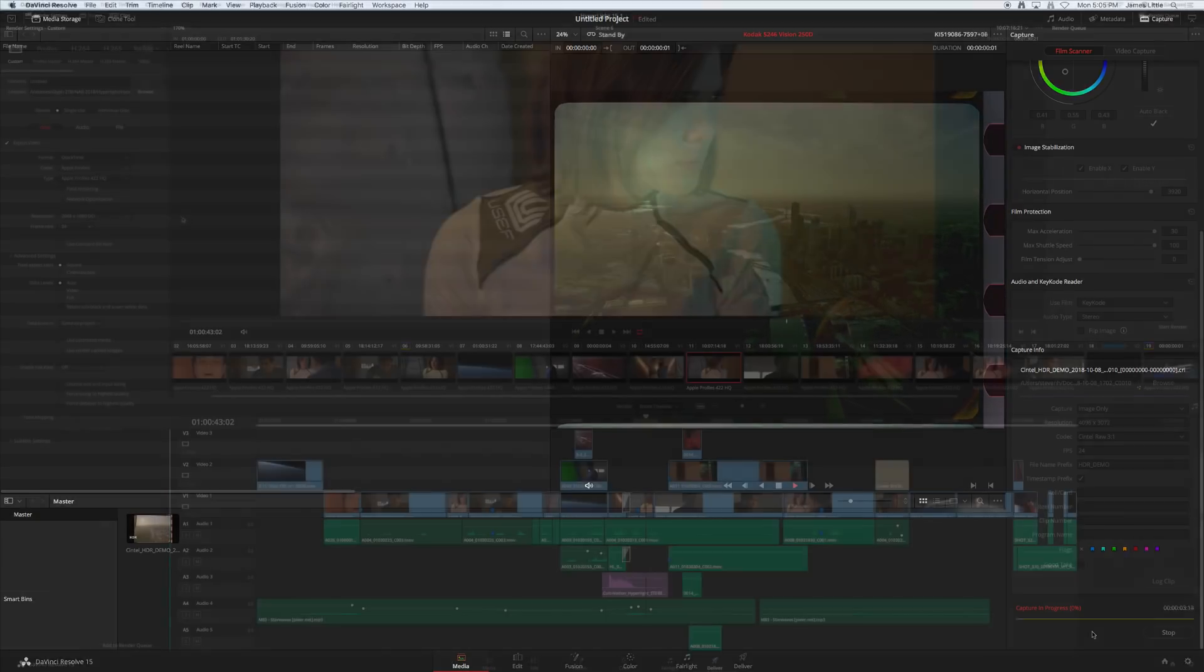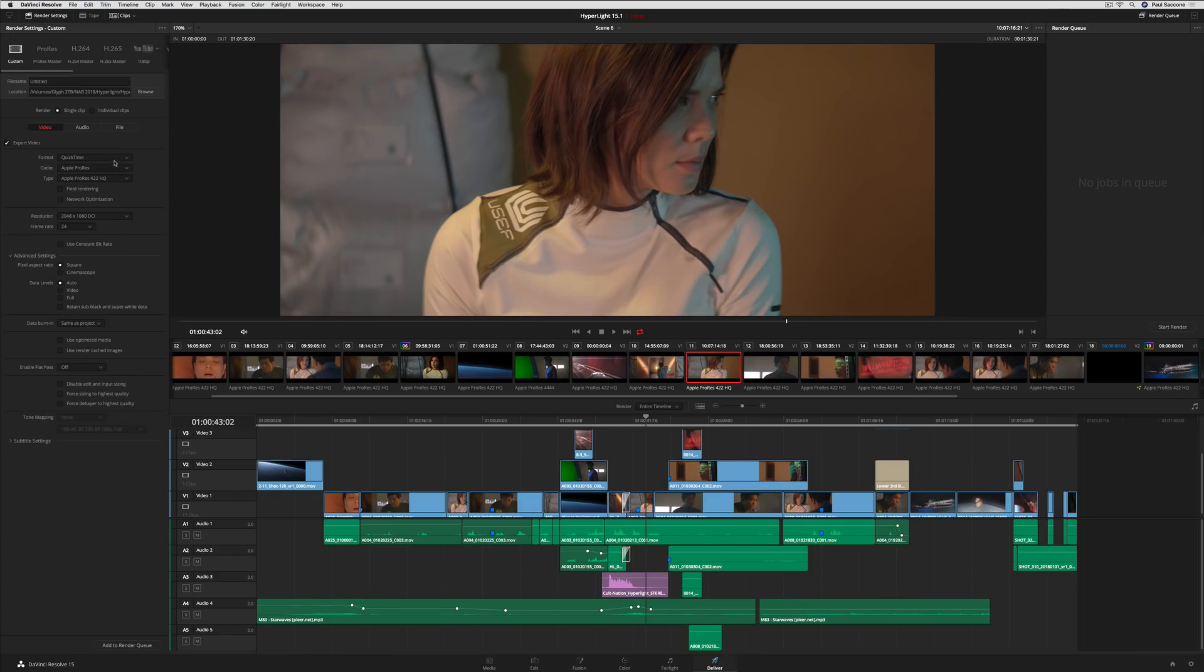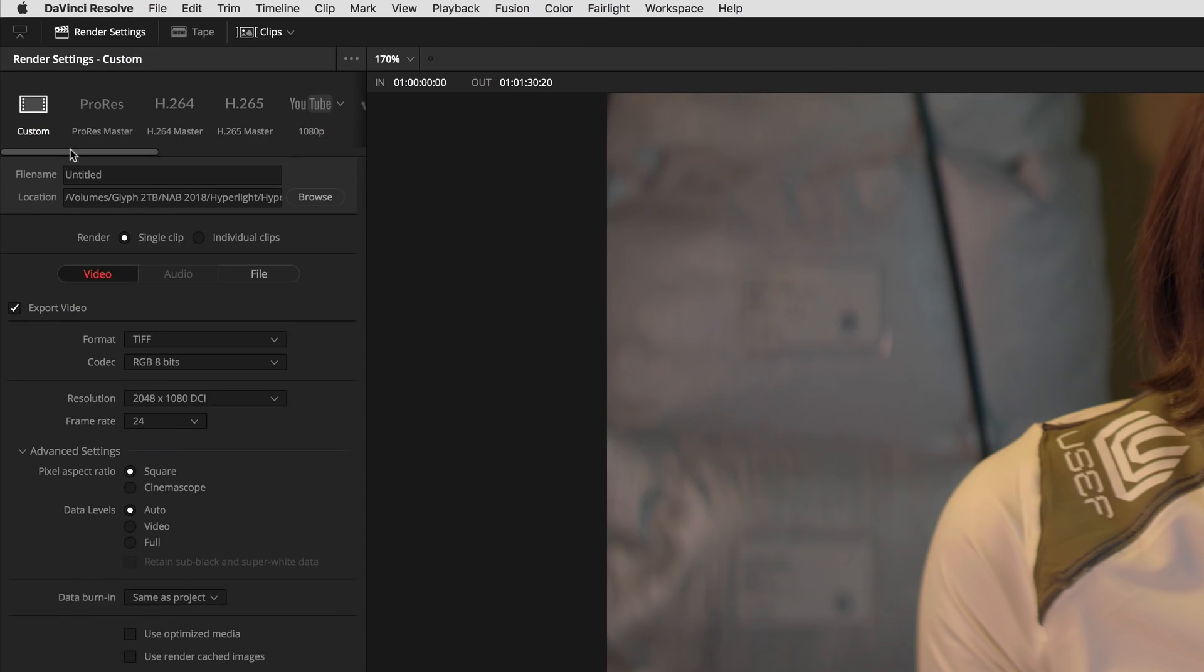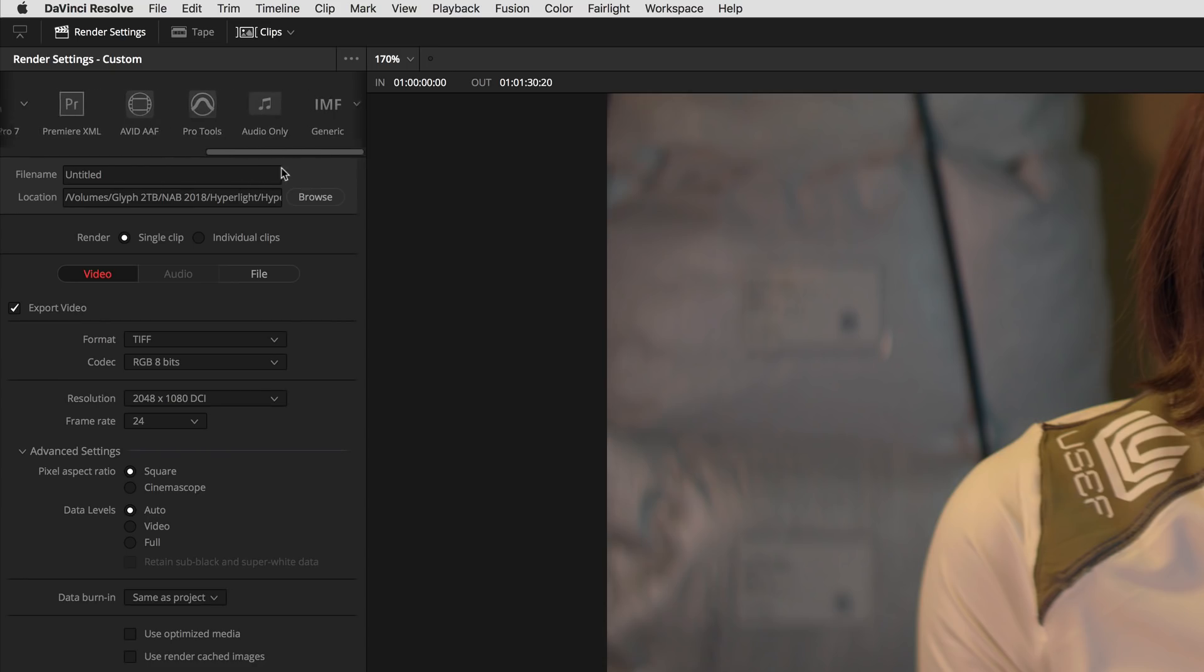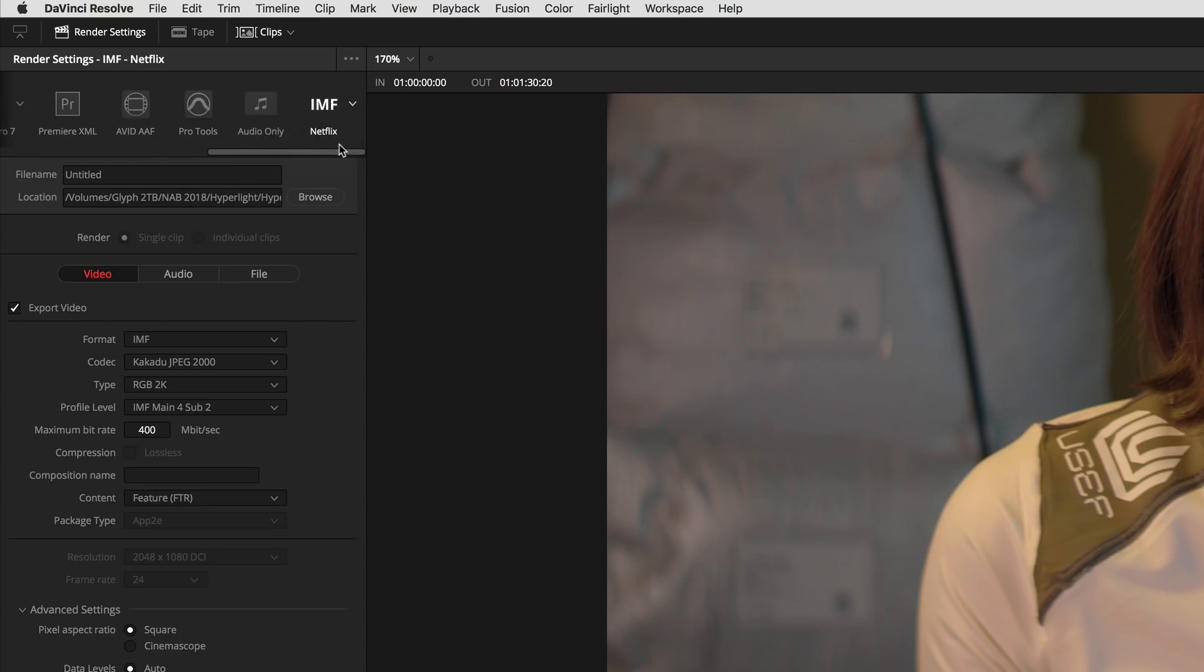On the Deliver page, you can now export TIFFs with alpha channels. DaVinci Resolve 15.1 is now certified by the Netflix Post Technology Alliance for editing and color correction, along with IMF and media encoding for delivery.